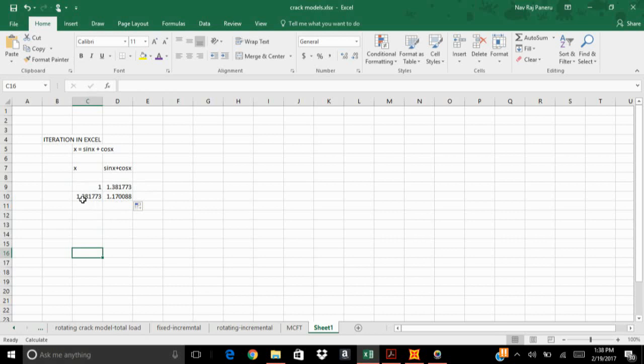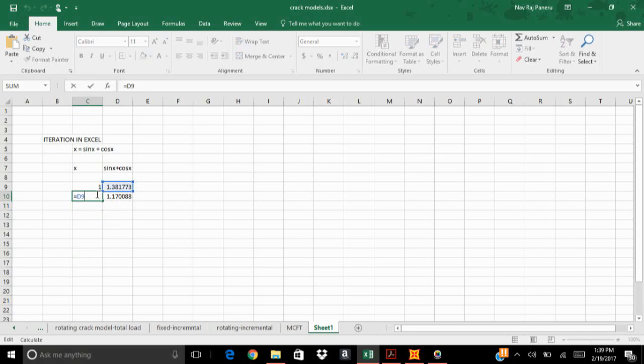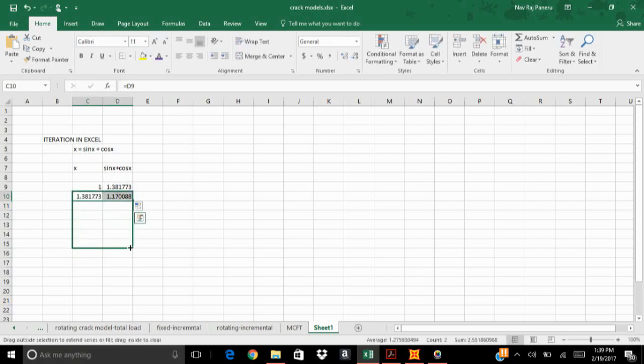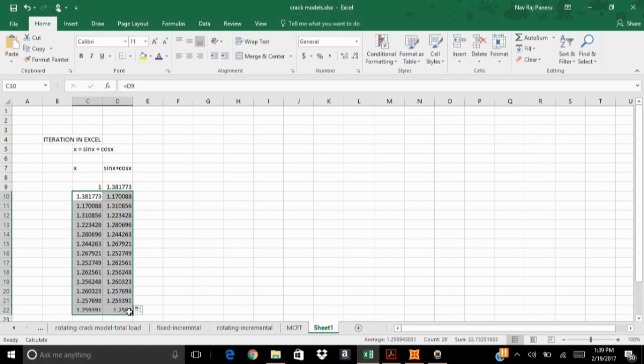I see that the value of this function at the right side is 1.17, it was 1.38 earlier. So this value again goes to x. Now I have already used that command where I've used the value of the previous row to the other row, so I will just drag this both down.